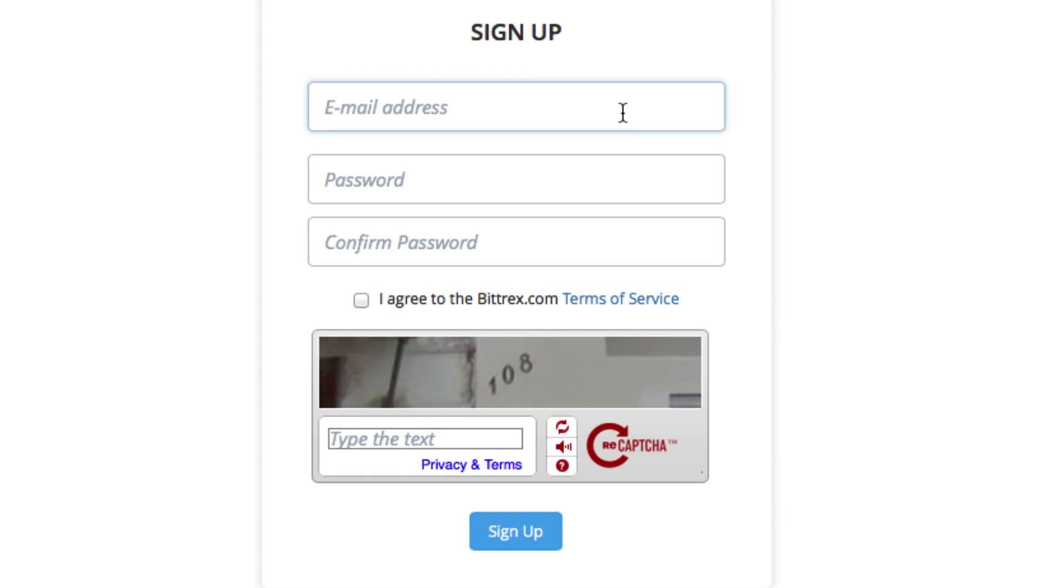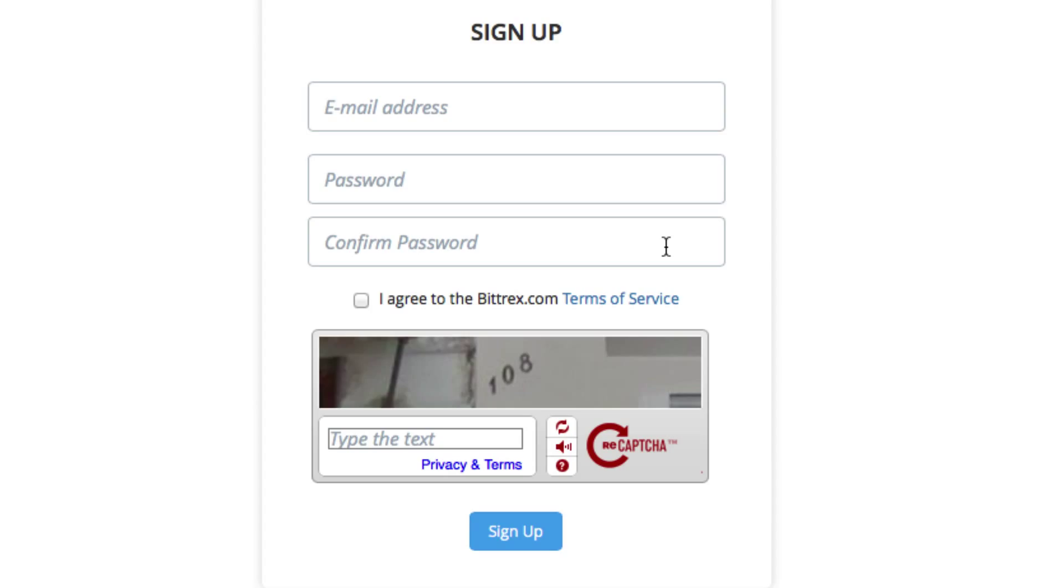So you just simply put in your email address, create a password and confirm the password just in case of a typo. And as always, I'm going to recommend that you use a different password for every service just for security reasons and don't use anything simple or easy to guess or a regular word, things like that.